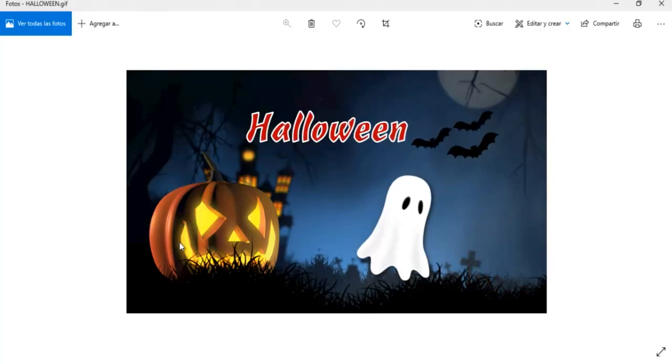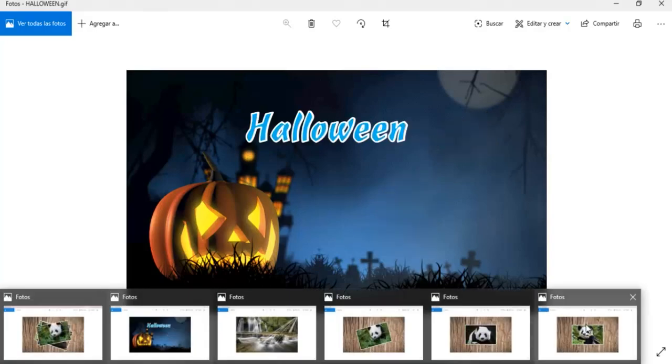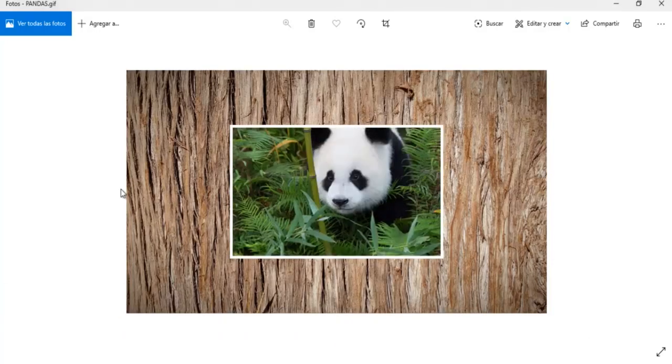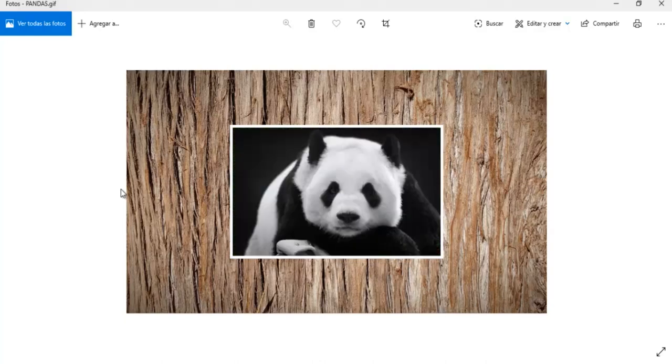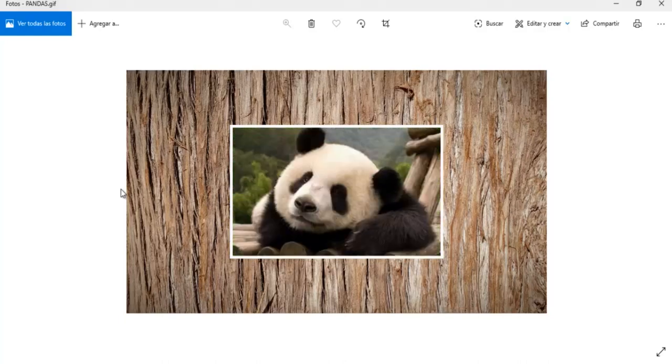Esto era entonces lo que yo quería compartir contigo, esta novedad de cómo convertir nuestras presentaciones en una imagen GIF animada. Nos vemos en una próxima ocasión, un muy fuerte abrazo, Marisol.